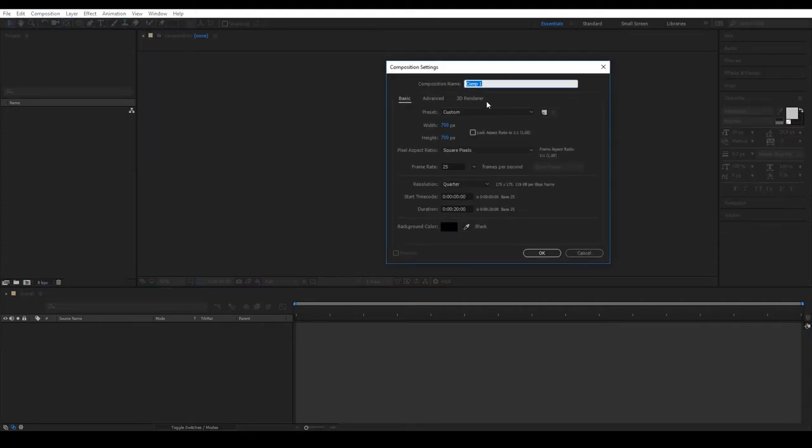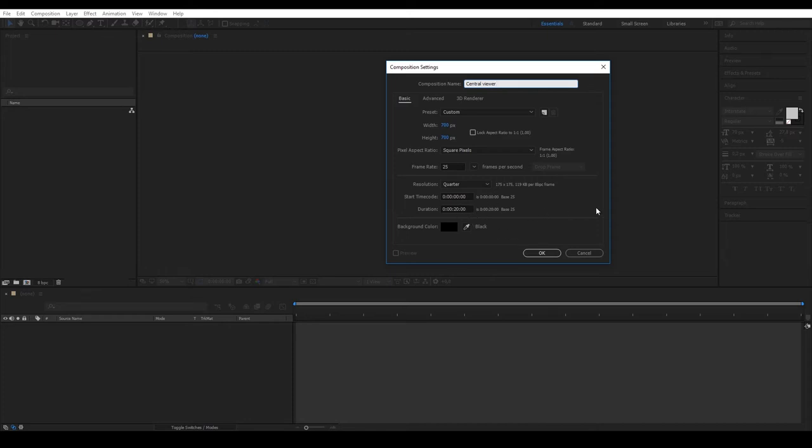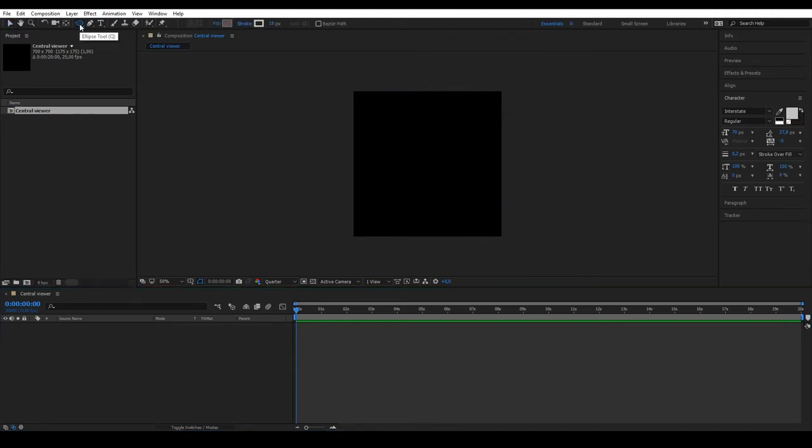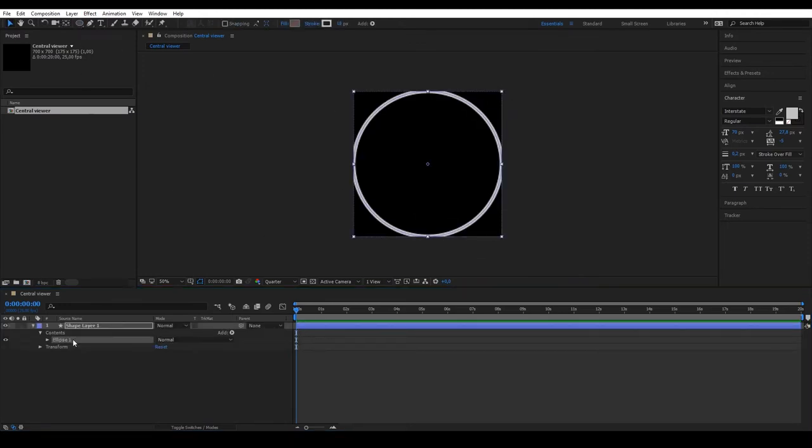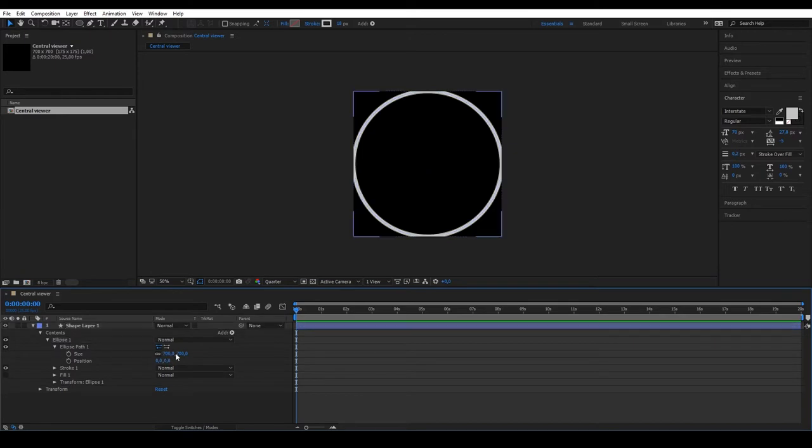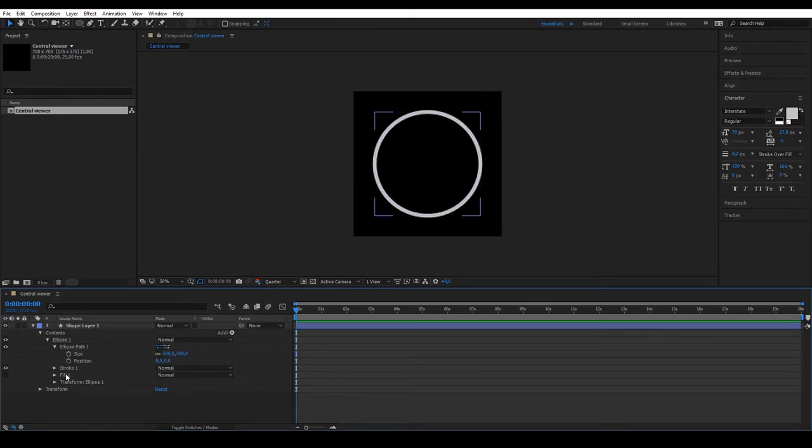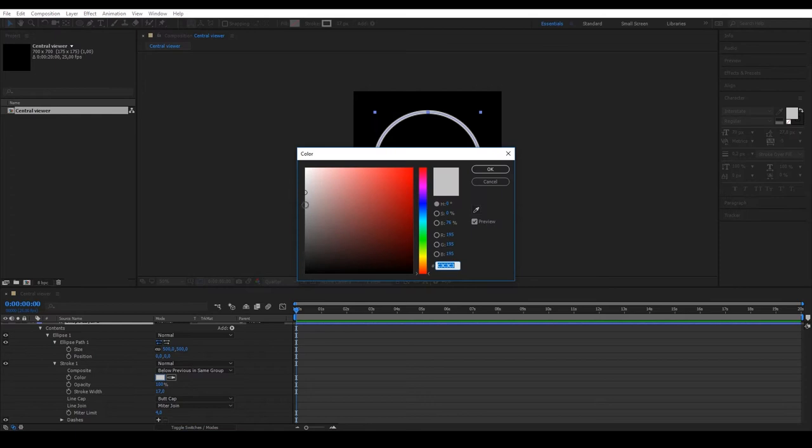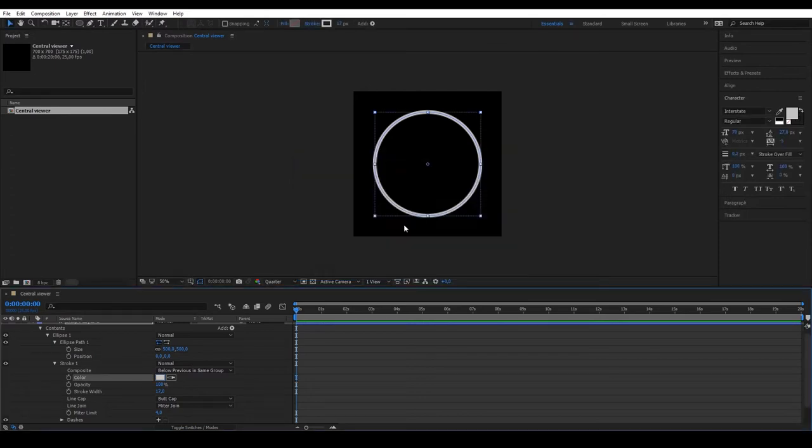We'll start designing and animating the central viewer. To do this, create a new composition of 700 by 700 pixels. It's important that it's square, that we'll name central viewer, set a frame rate of 35 seconds and a duration of 20. The first thing we'll do is make a circular shape that we'll reduce to about 500 pixels so it's completely inside the composition. Modify the stroke so it's thin and change the color to a gray tone.